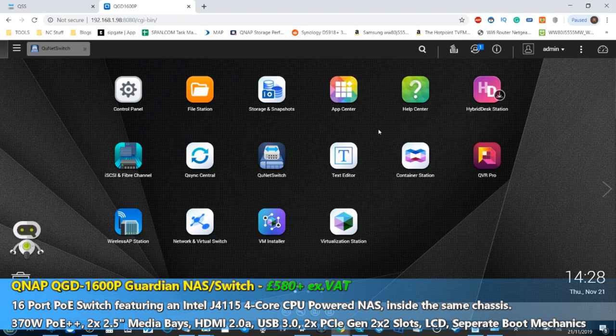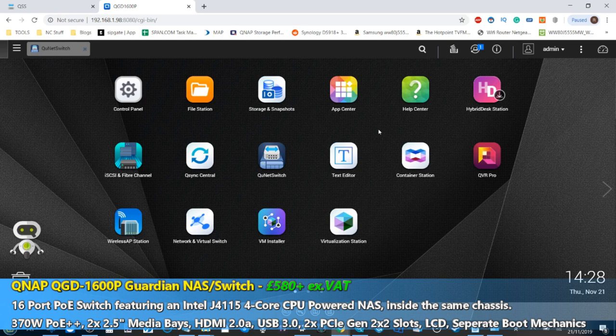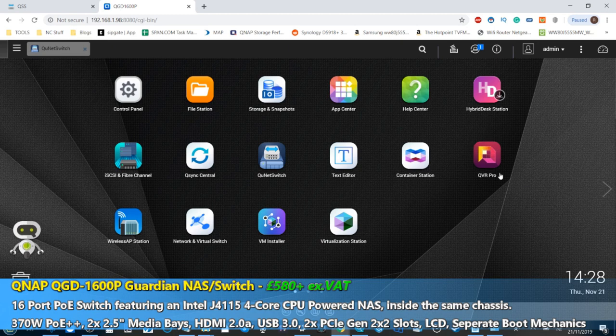Now I'm hopefully going to do three videos. This is going to be the software overview of the QDG switch, and I'm going to do a follow-up video afterwards about expanded storage and some of the VM applications, and finally I'm going to talk about QVR Pro based on this system.